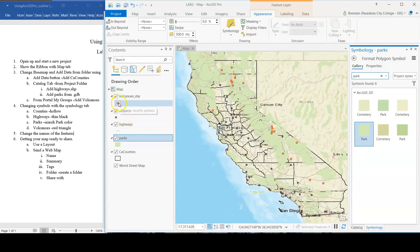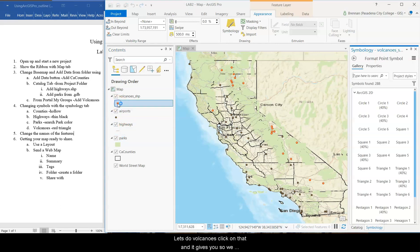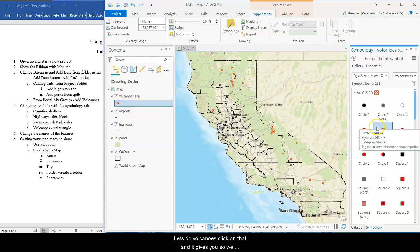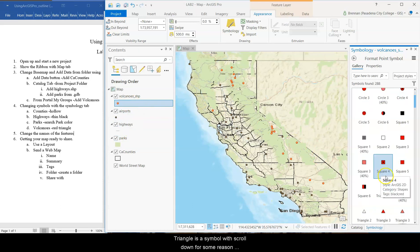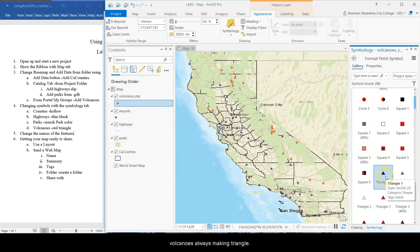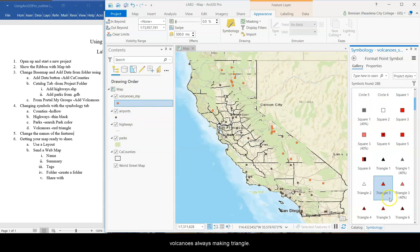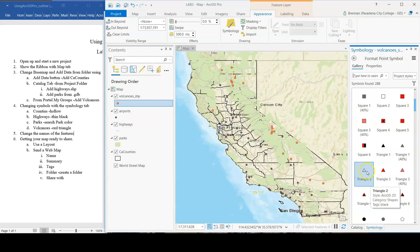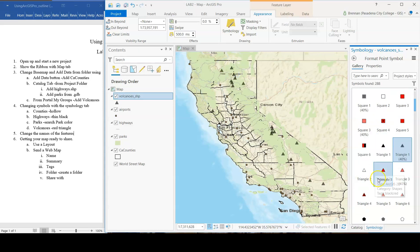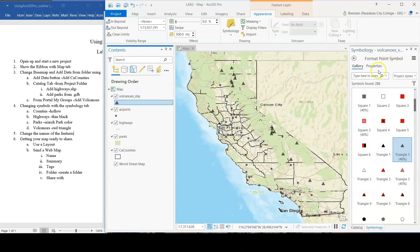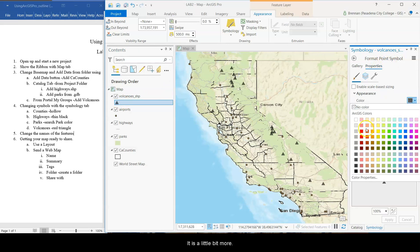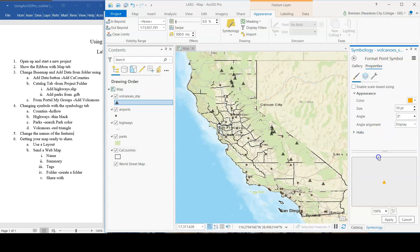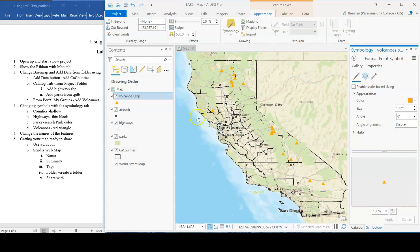Lastly, for now, let's do volcanoes. Click on that. And it gives you, so we've got a polygon, a line. Volcanoes is a point symbol. Let's scroll down. For some reason, volcanoes, I always make them triangles. Let's do triangle one. And then a color that is a little bit more warning. Orange. There we go. Okay. That looks like volcanoes.